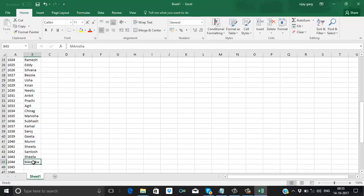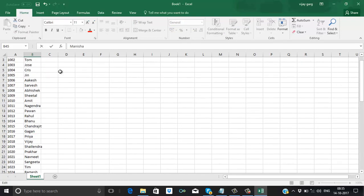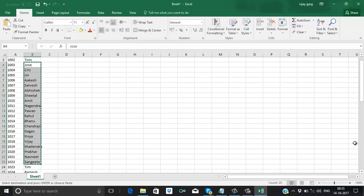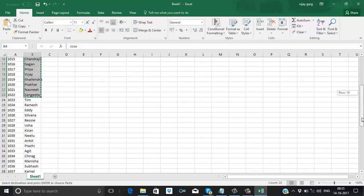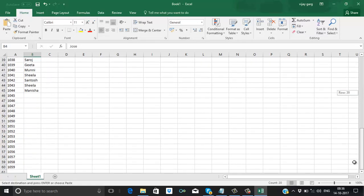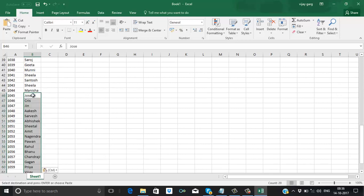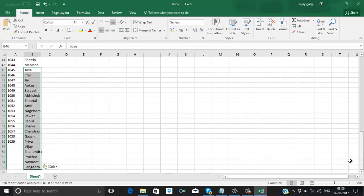Now we can repeat the names, because one person can upload many videos. It does not mandate that one person can upload only a single video, so now we can repeat the names. Basically we are done with the names.